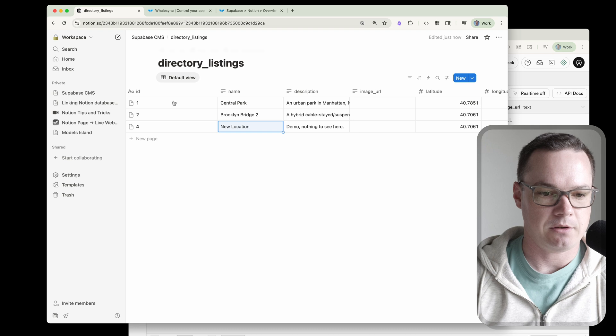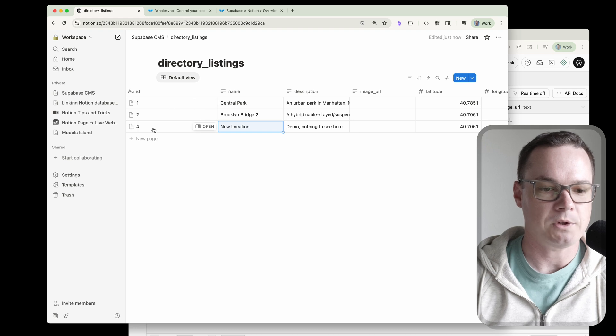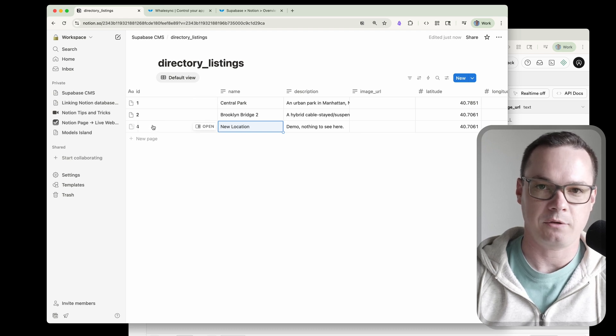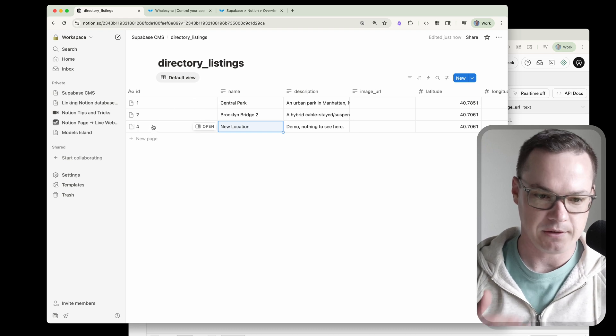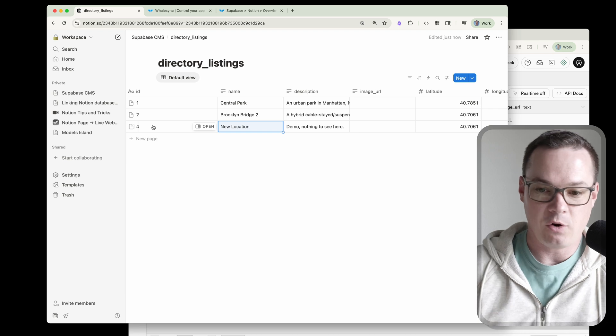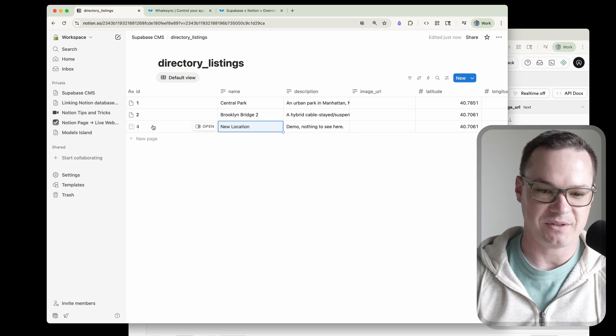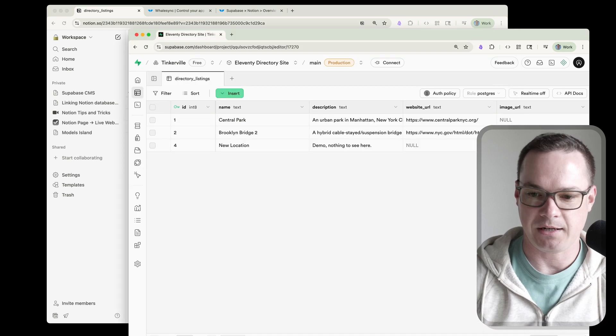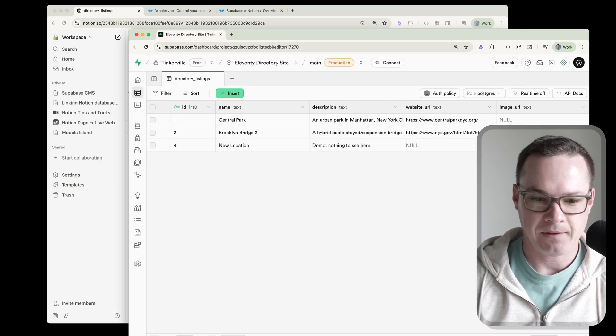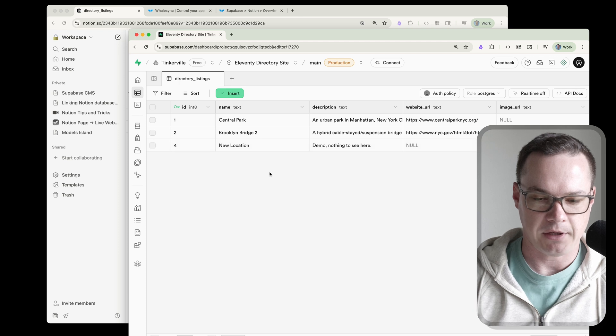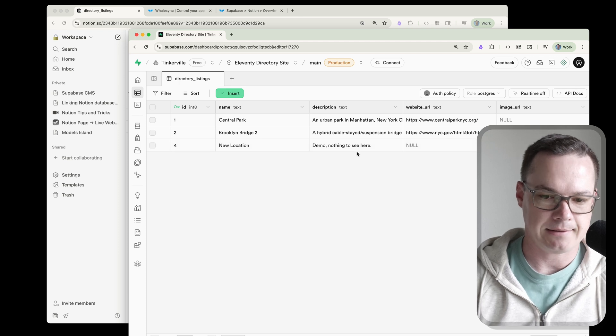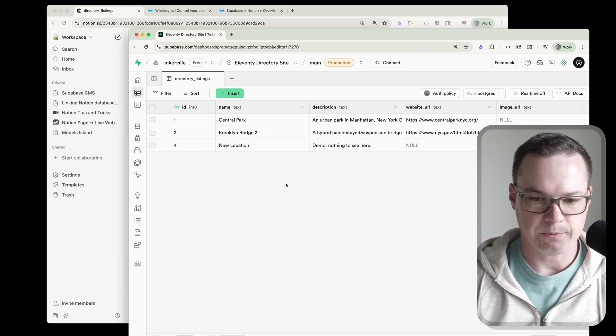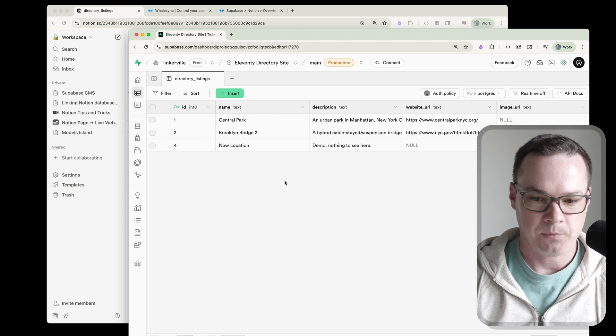Let's head over here. Oh, looks like Supabase already had an ID 3 previously created. So change that to four for us. No problem. It gets done and taken care of for us automatically. Let's come over here. There we go. There's our new location in Supabase. Demo, nothing to see here. We can see Brooklyn Bridge 2 has been updated.